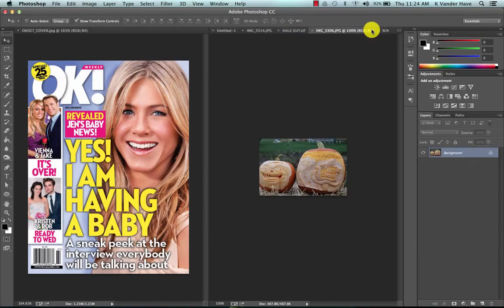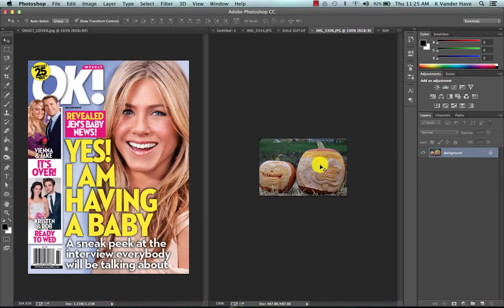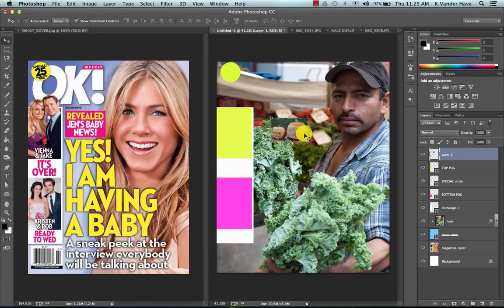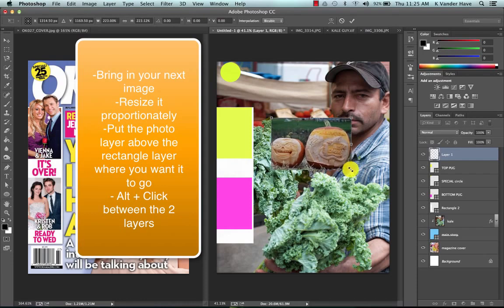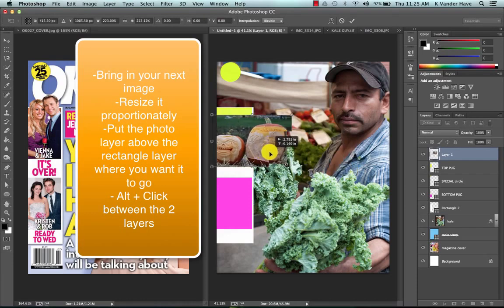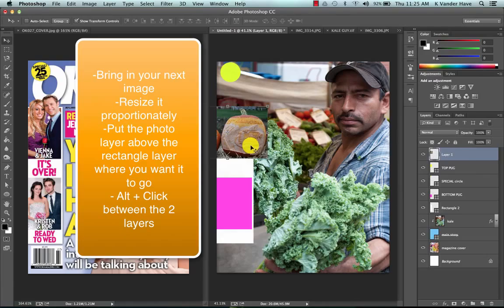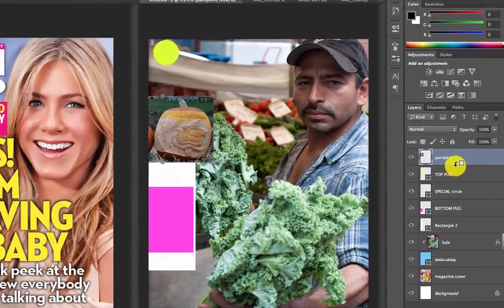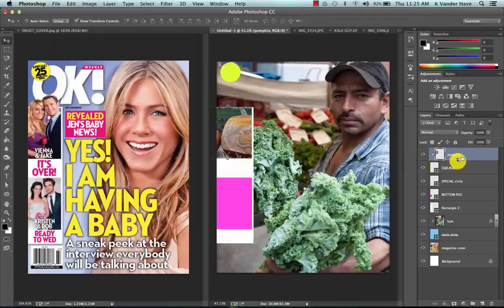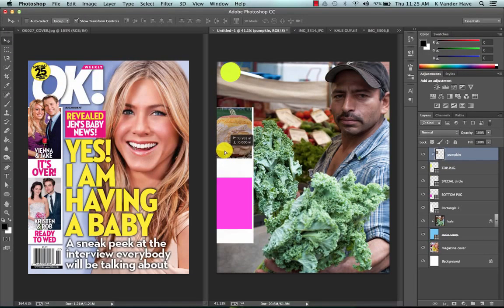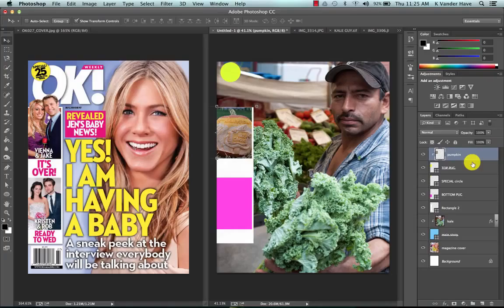Let's add these pumpkins right here. I'm going to take my image, bring it into my document, and resize it so it fits on top of the yellow box. I'm going to alt-click between the two layers and notice that it clips them together. Notice it does crop some of it out, which is totally fine.